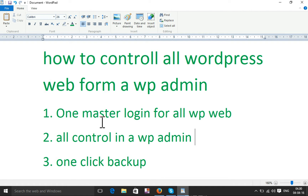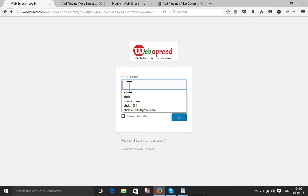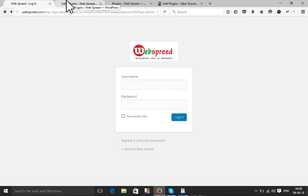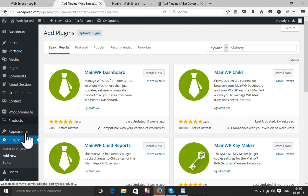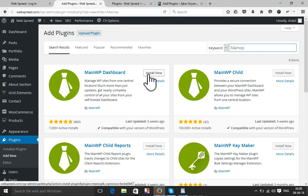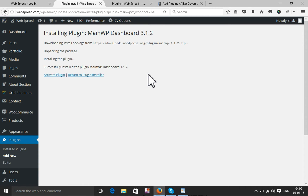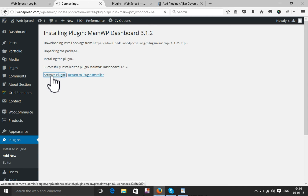You will need to log in on your master domain. After you log in to your master domain, go to Plugins, add a new plugin, and search for the plugin 'MainWP'. I'm going to install this plugin. This site will be the master website — I will control all other child websites from this admin. I'm going to activate this plugin.